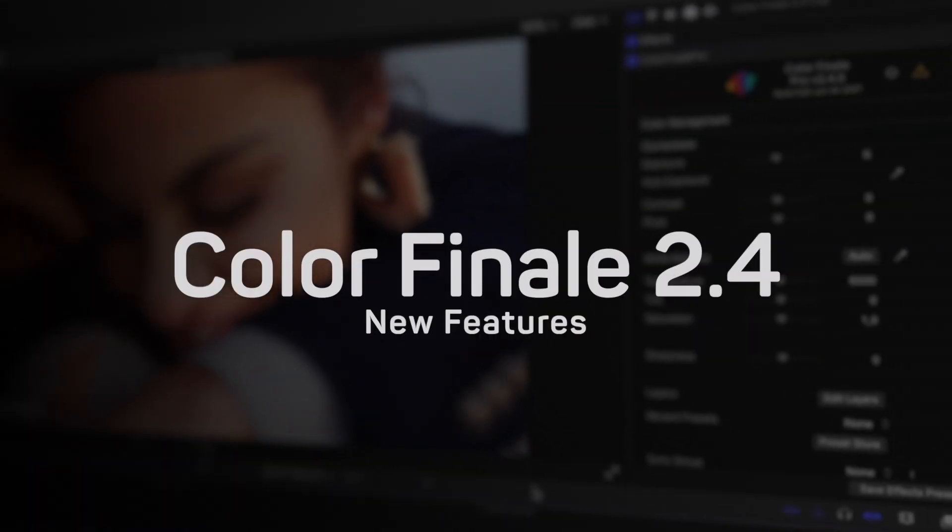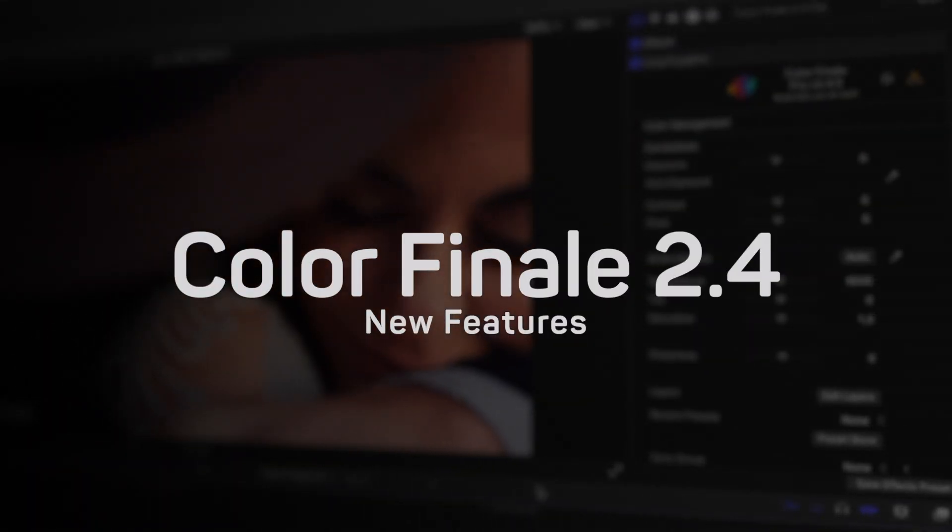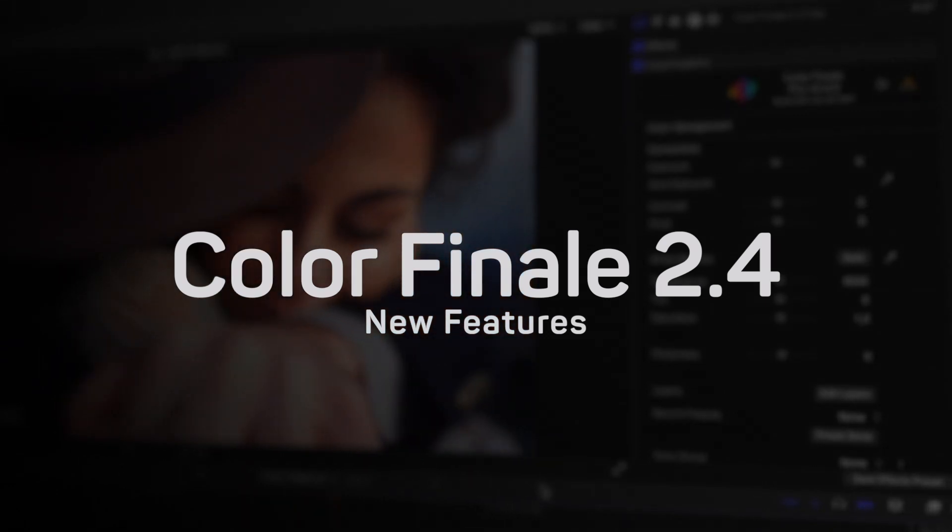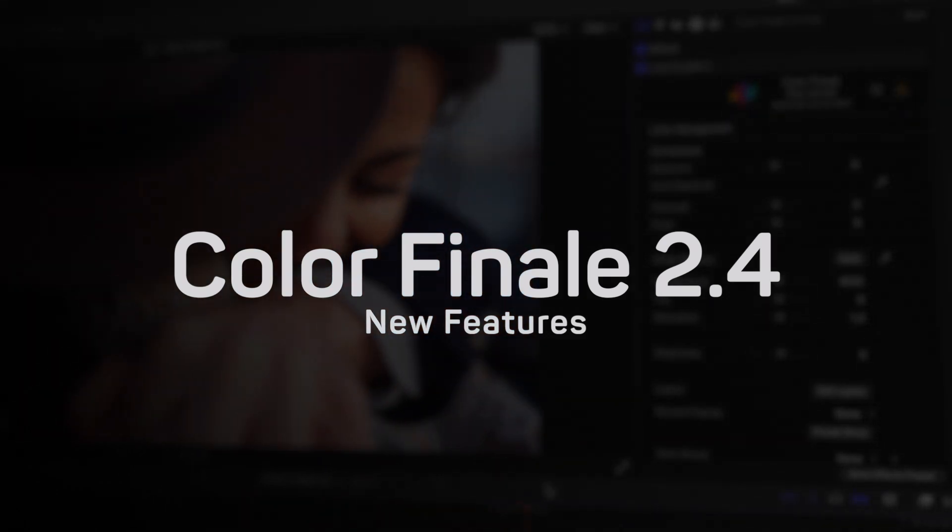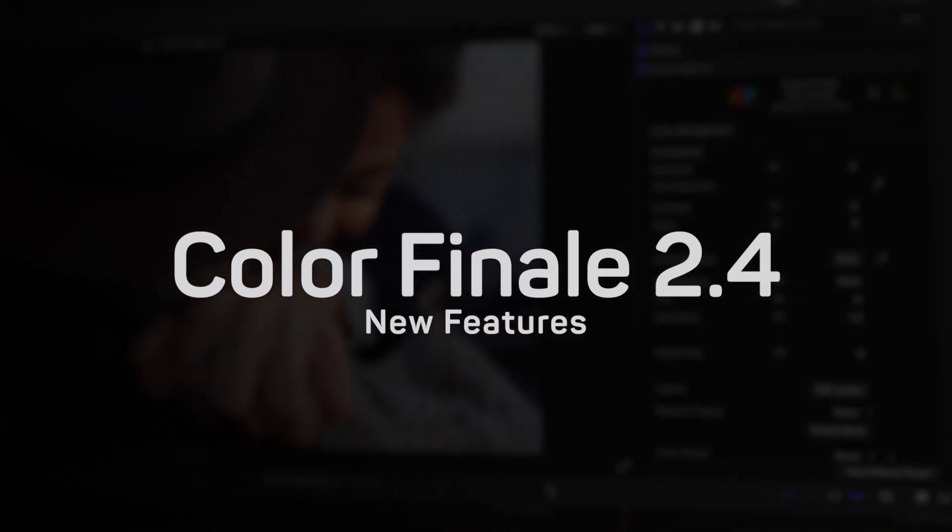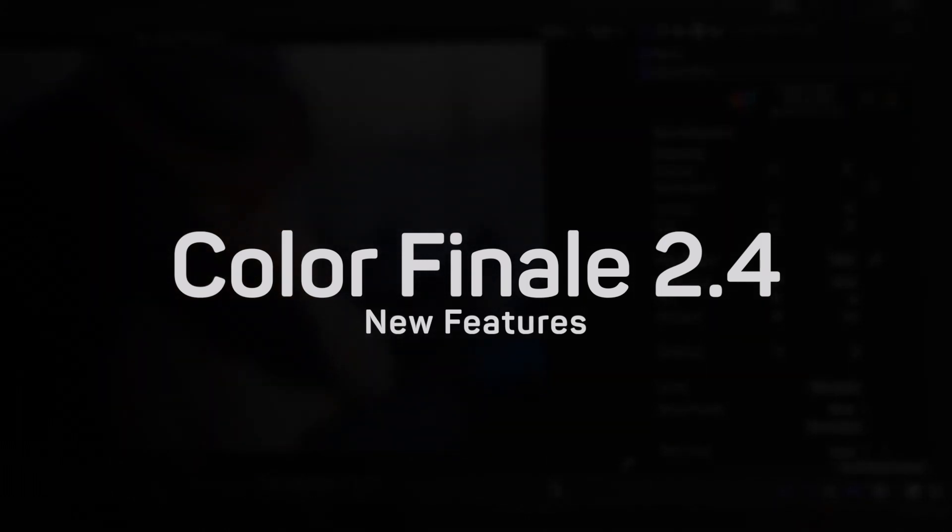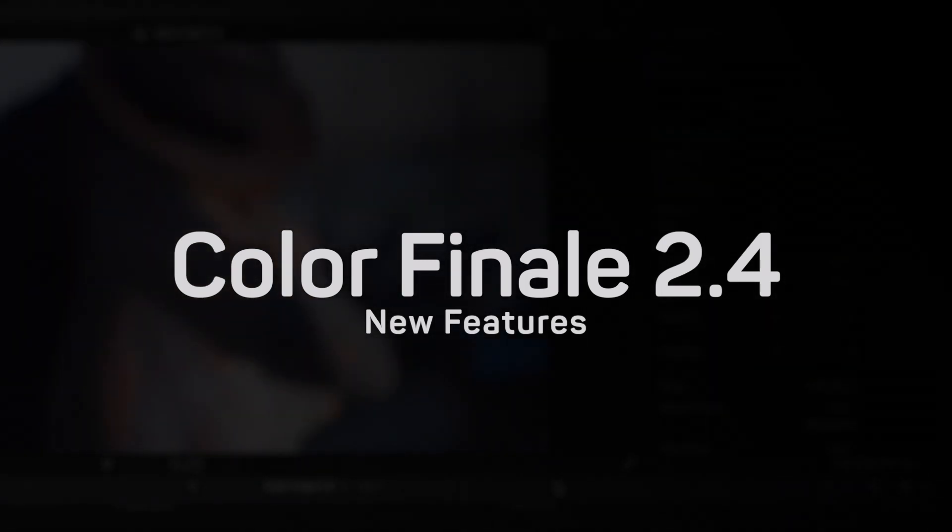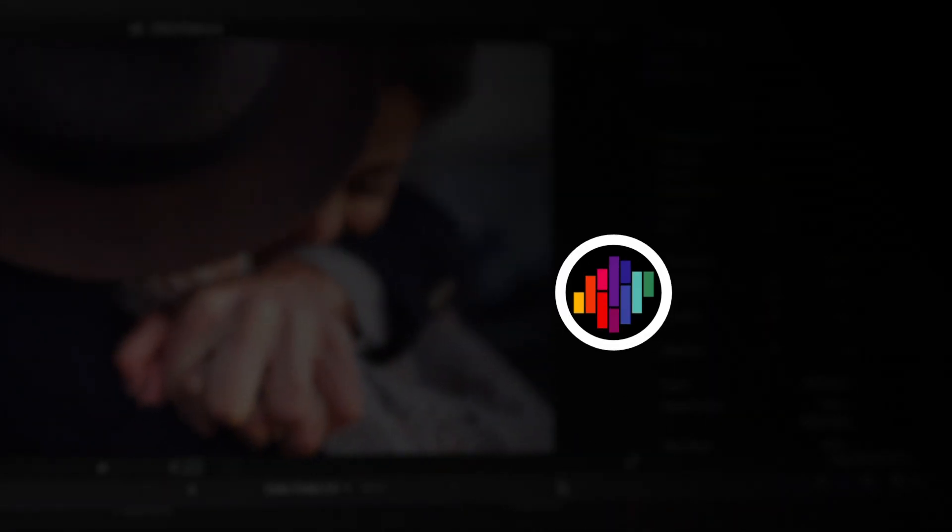This concludes the main features of the 2.4 update. With this update we are also including various bug fixes and performance improvements. Thank you for watching this video about the Color Finale 2 Pro 2.4 update.